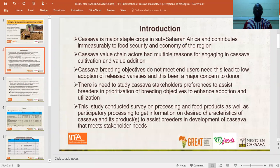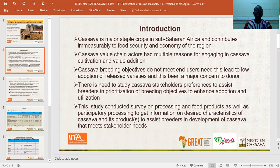Cassava is a major staple crop in sub-Saharan Africa that contributes to food security and the economy in the region. However, it was observed that most released varieties did not meet the needs of cassava end-users, leading to low adoption of these varieties, which is a major concern to donors.